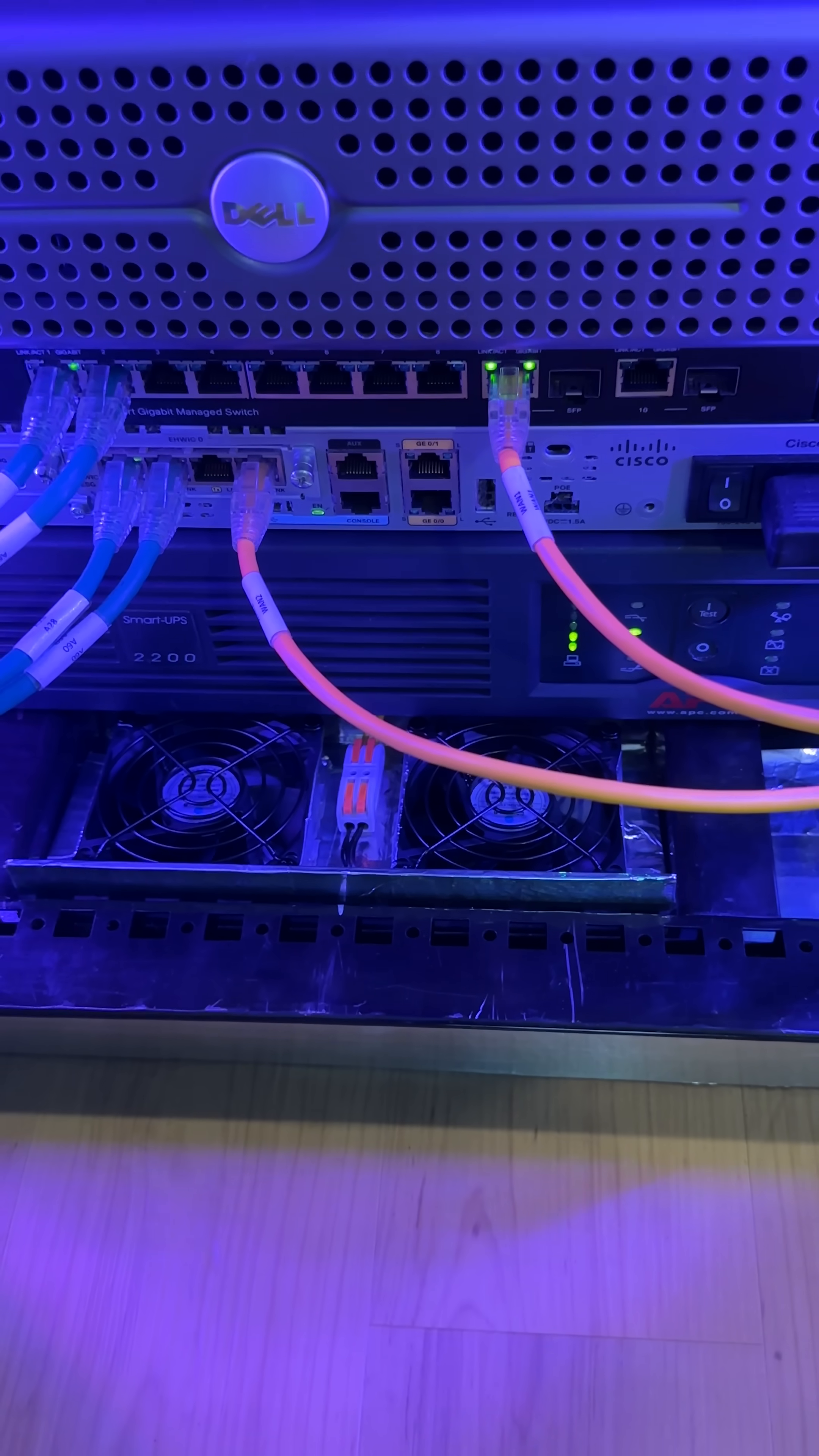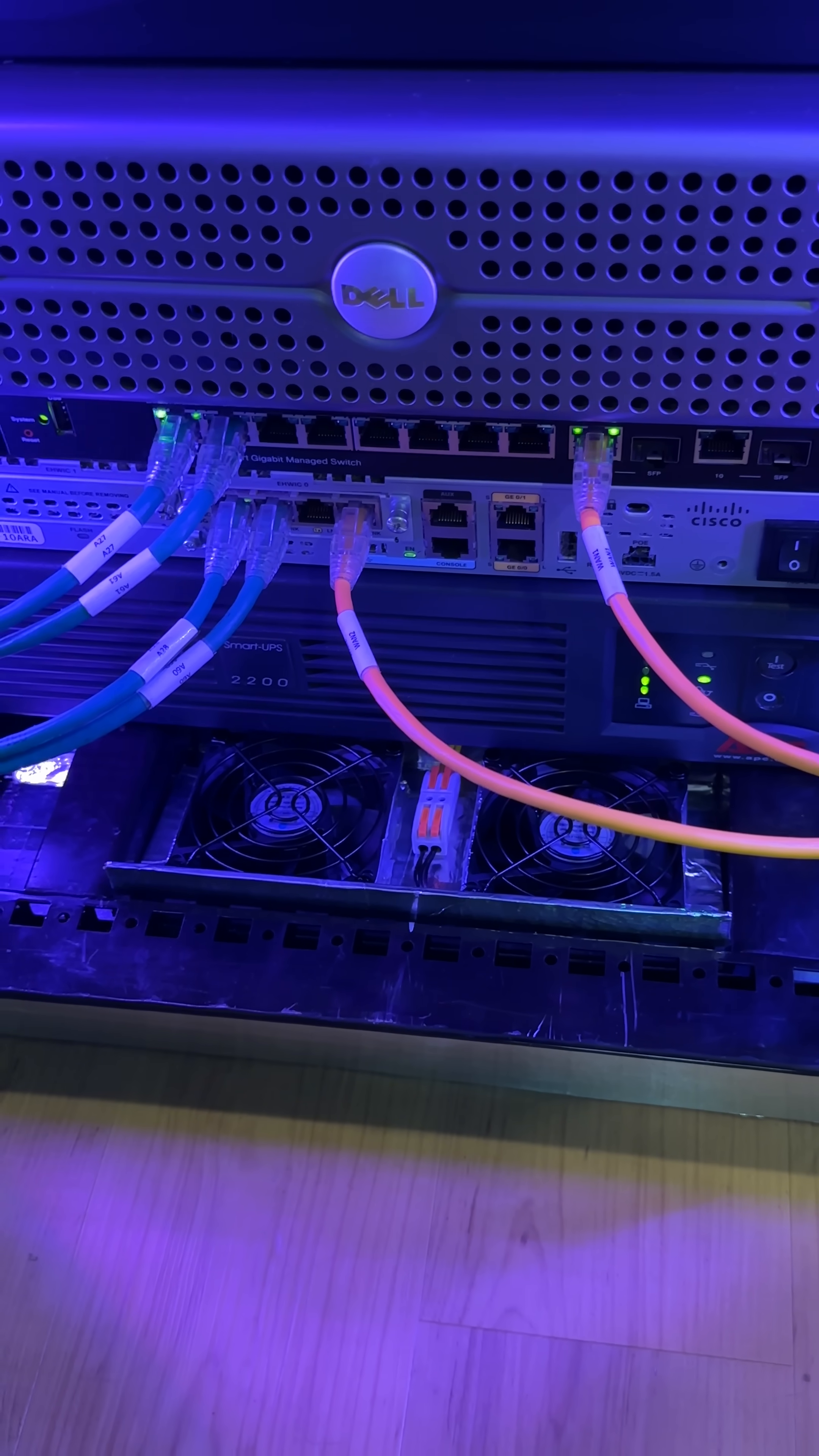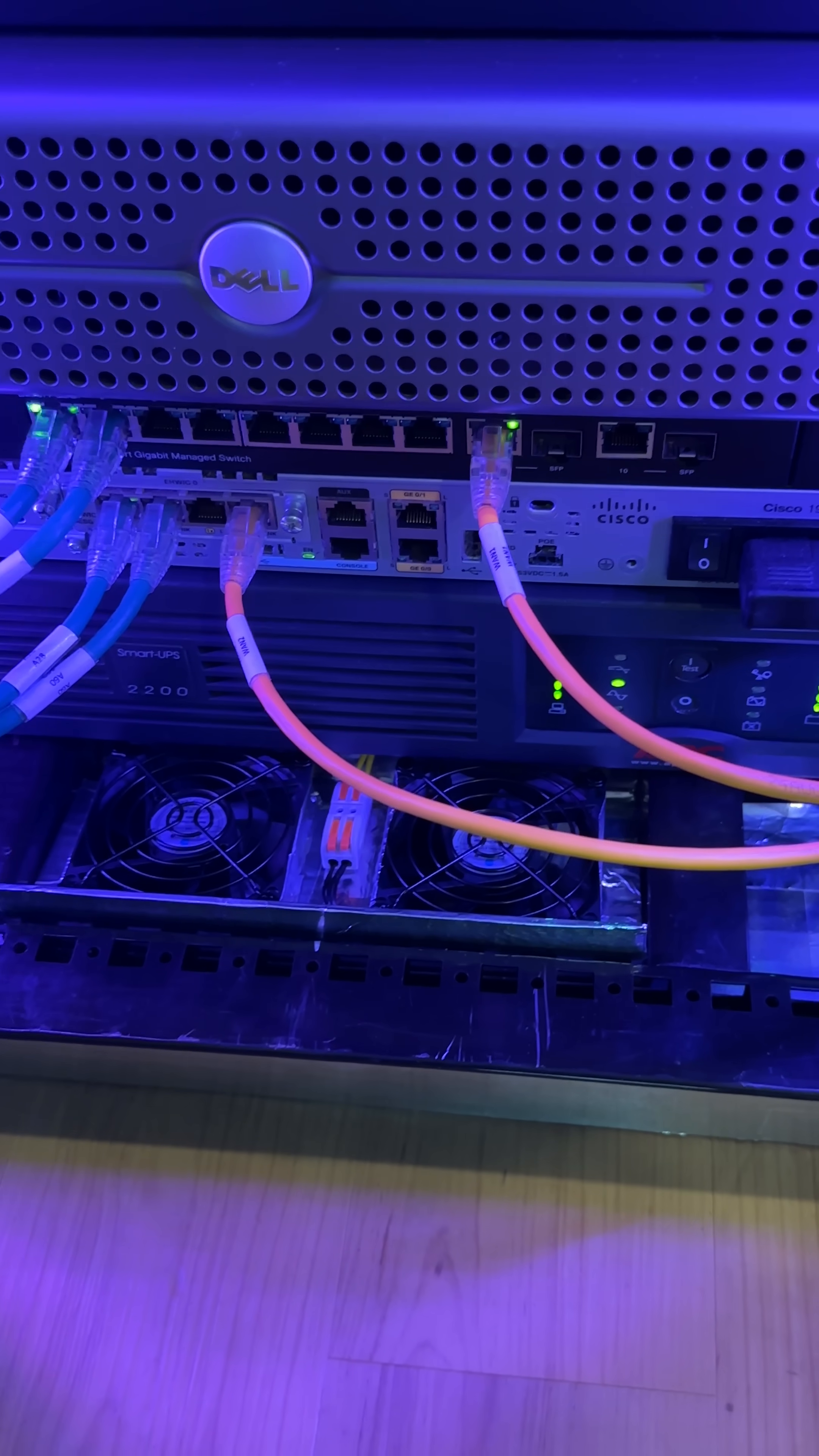So I think this looks pretty nice. And even though the fans have not kicked on yet because it hasn't reached that temperature, I did test them to make sure that they do actually work. And they are going to kick on automatically once that threshold is met.